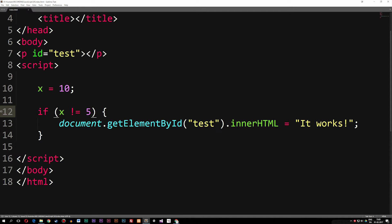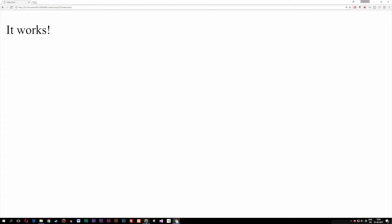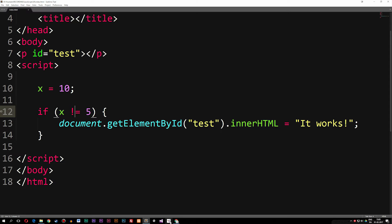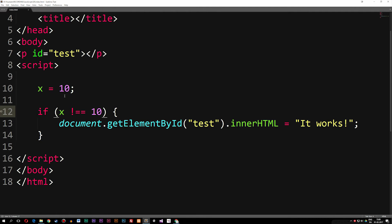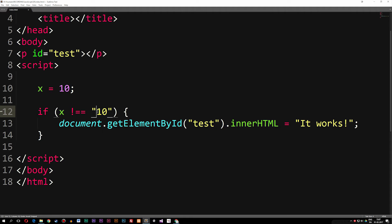If we change x to 5, now it's going to be true, and we get 'it works'. We can also check if something is not equal to both the same number and the same data type using !== (exclamation mark double equals). If we use !== and the values are 10 and 10, we get nothing, because they are the same number and the same data type. But if we change the data type — for example, making one a string — they're not the same data type anymore, so we now get 'it works'.